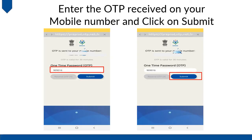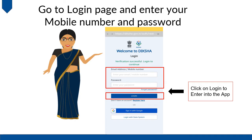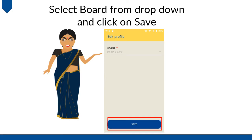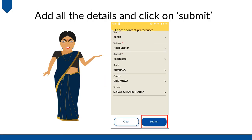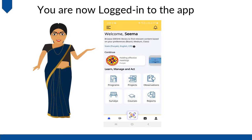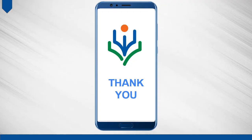Enter the OTP received on your mobile number and click on submit. Go to the login page and enter your mobile number and password. Then click on login to enter into the app. Select the board from the drop down and click on save. Add the details and click on submit. You are now logged in to the app. Thank you.